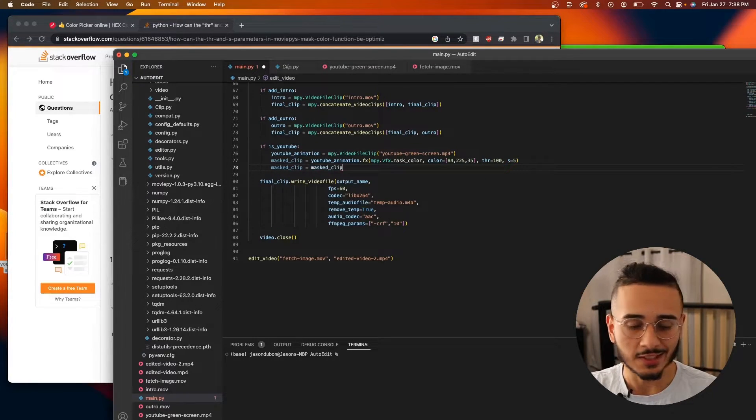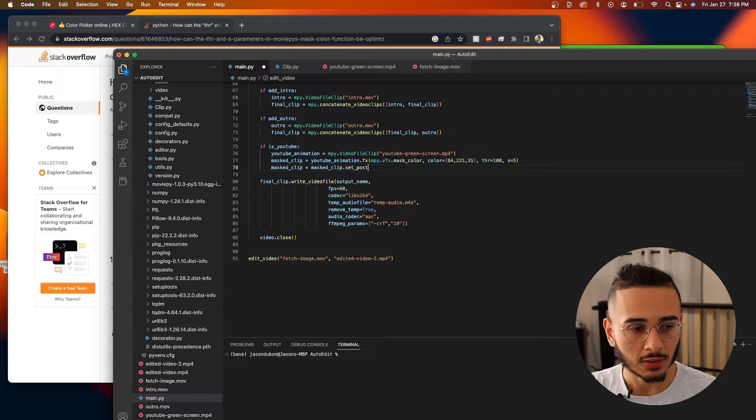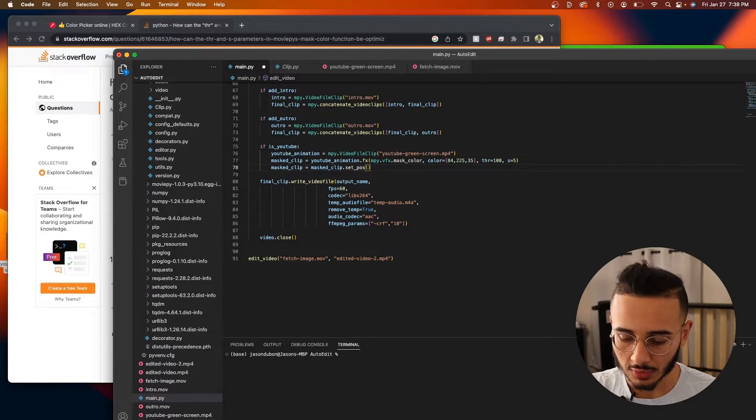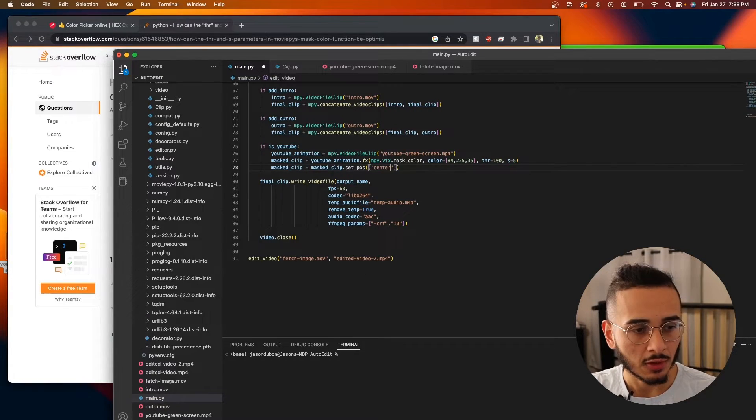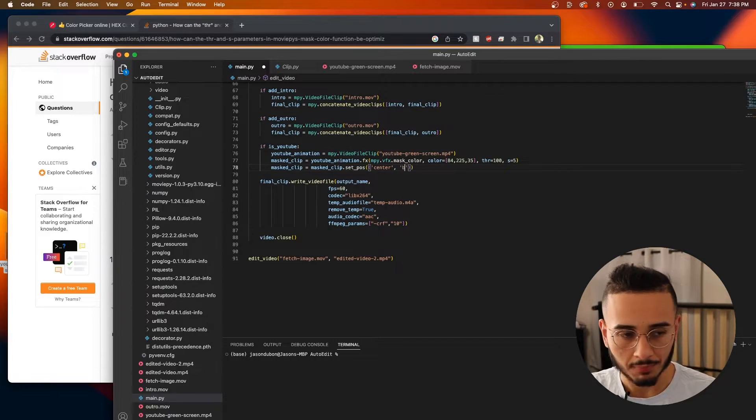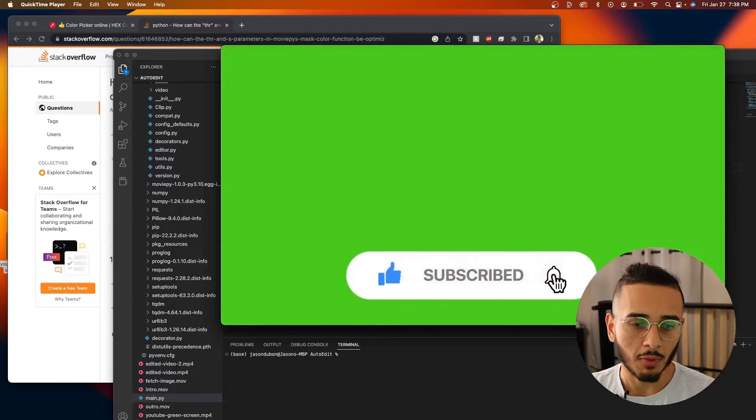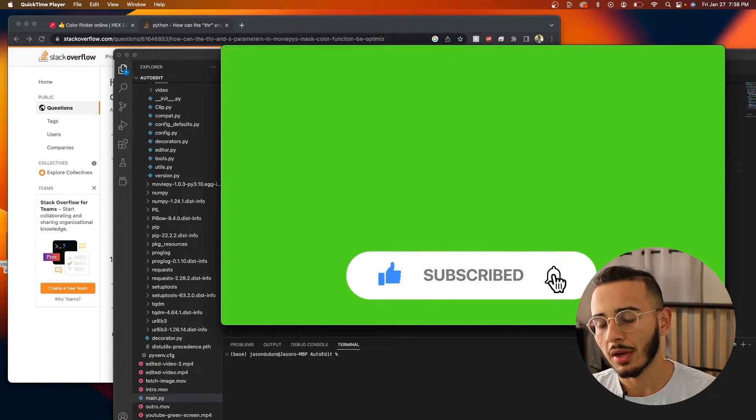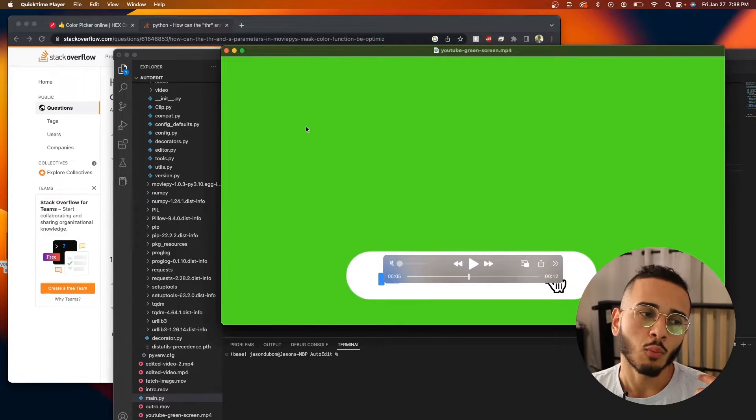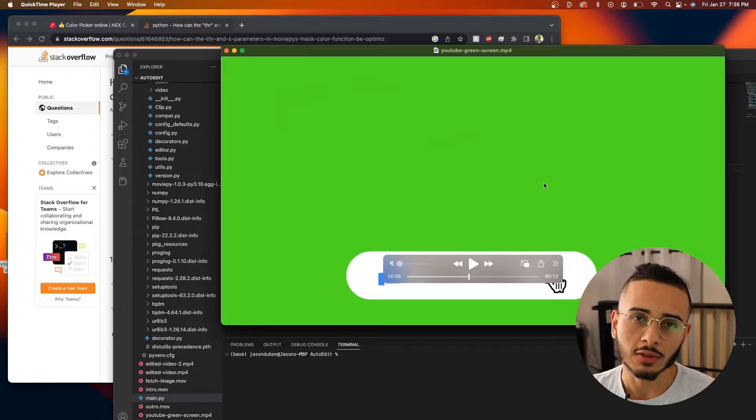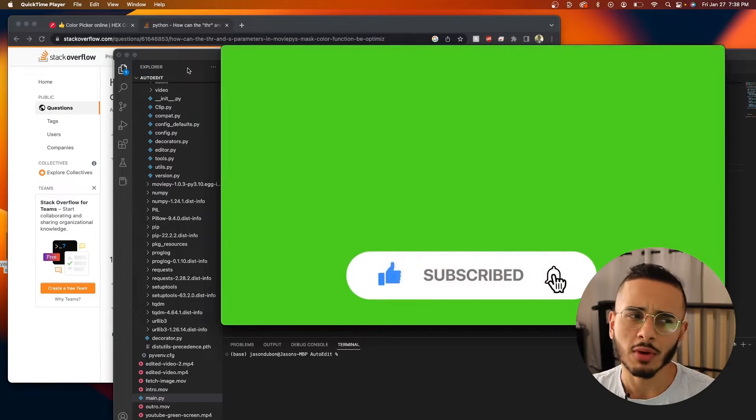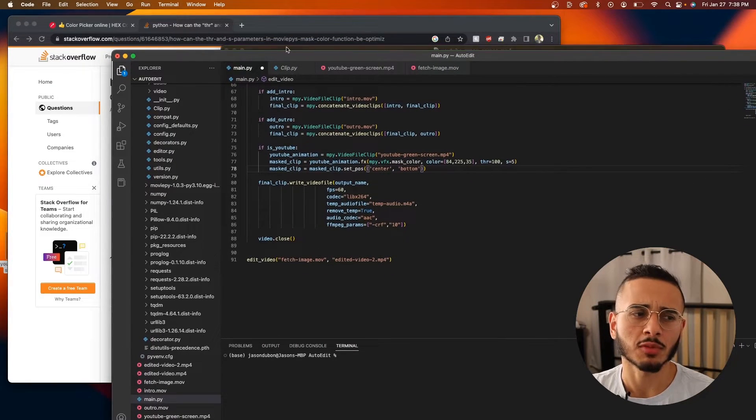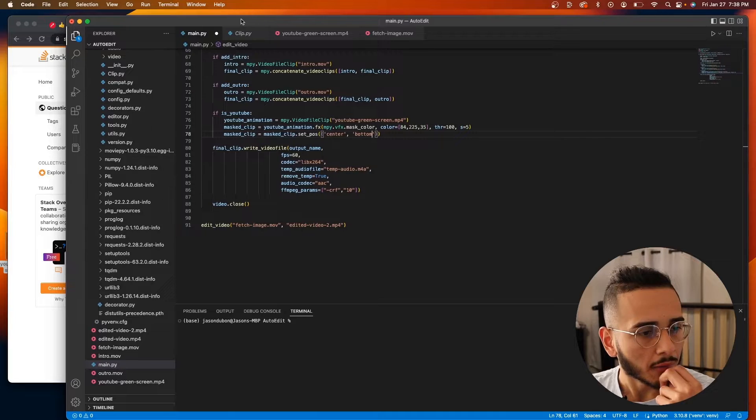And what we also want to do with the mask clip is we want to set a position and the position I set was center, bottom. This will put the clip right in the center bottom. And depending on what animation you're using and where the animation is on the green screen, you might want to put it somewhere else. But the center bottom works perfectly fine for this one.